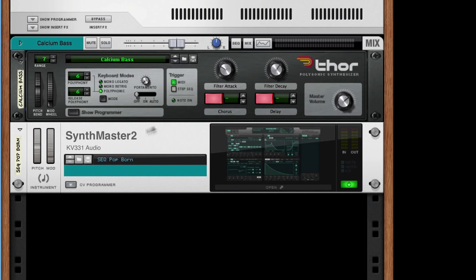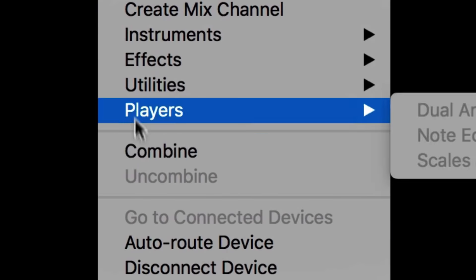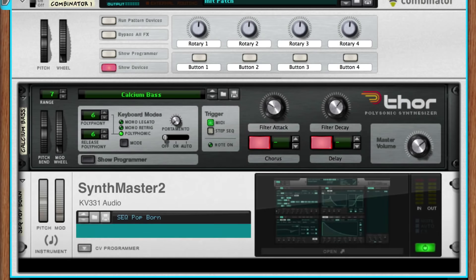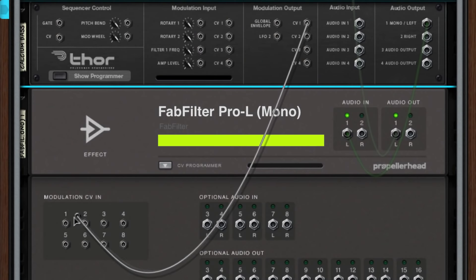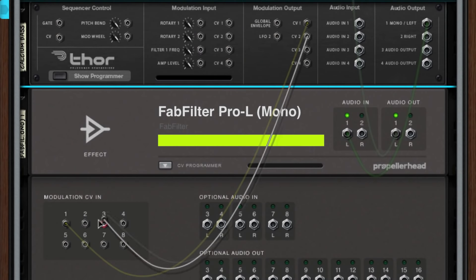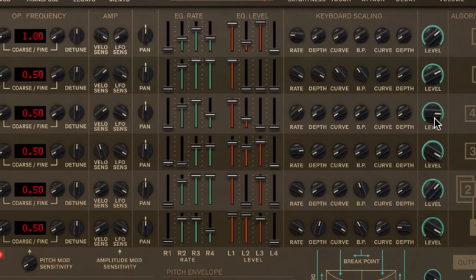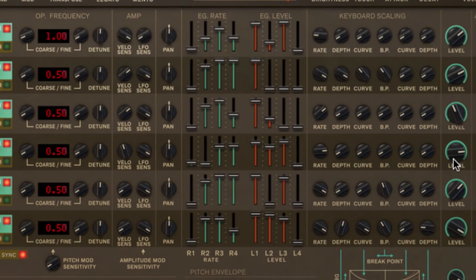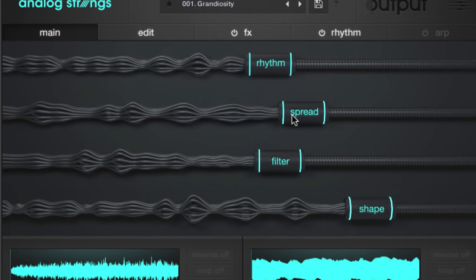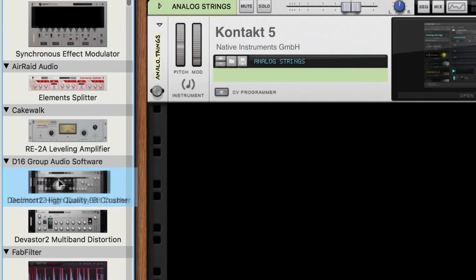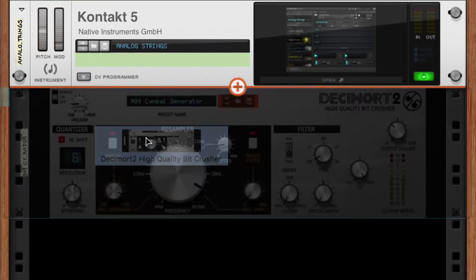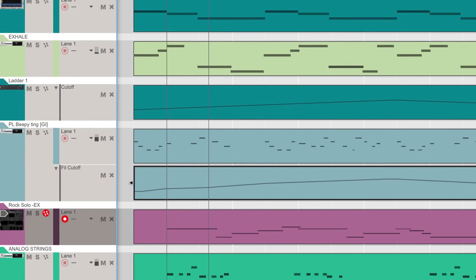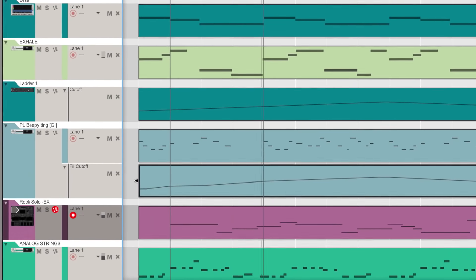As deep as we went today, we've only scratched the surface of what can happen when you combine the sounds from VST instruments or effects with the creativity of Reason's rack devices and rack extension plugins. From here, it's up to you to see which VSTs inspire you, what new sounds they can make with your rack extensions, and just where your music might go. So have fun!